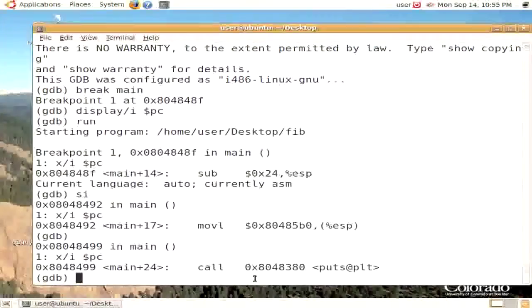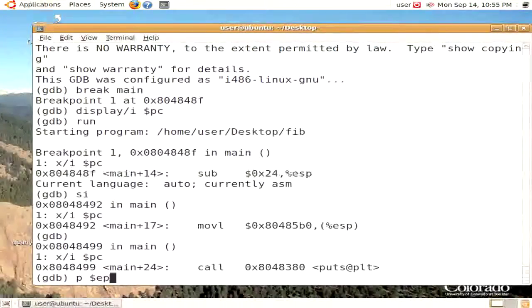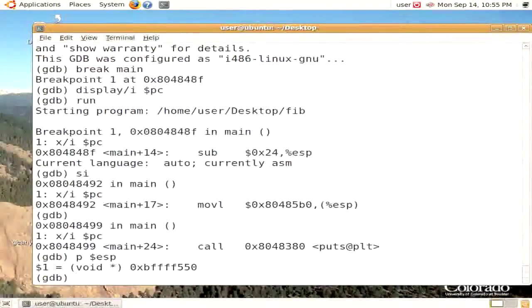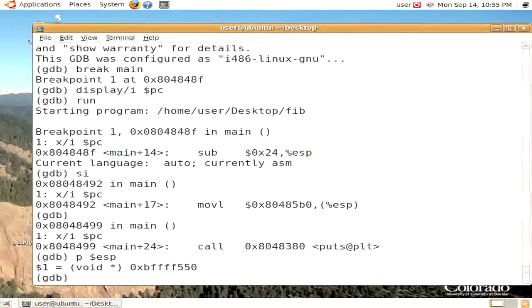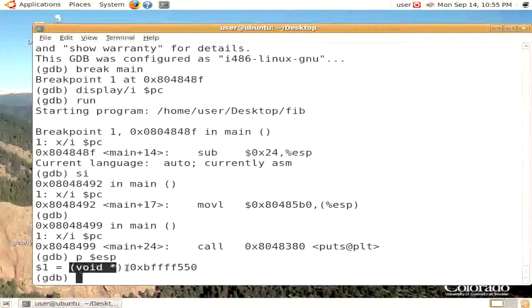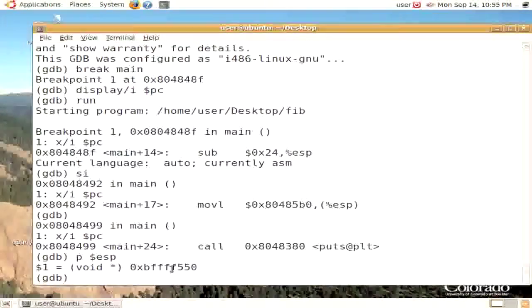That's the current value of the stack pointer. Note that the type of this value is that it's a void star, in other words, a pointer to something, but it doesn't really know what it's a pointer to.